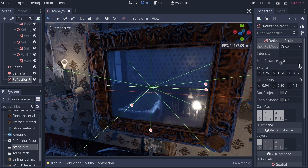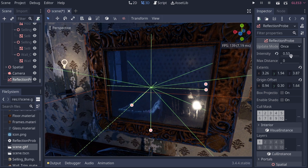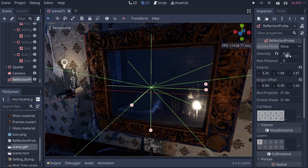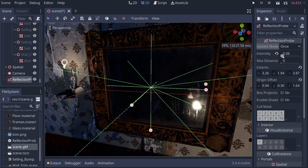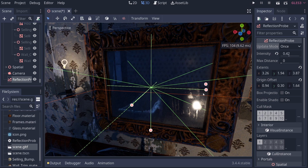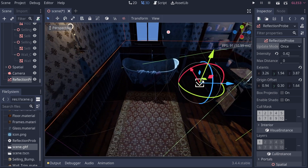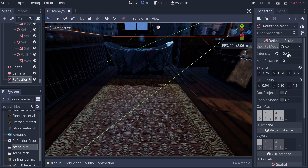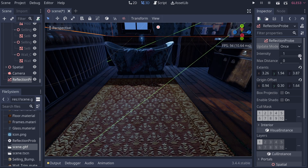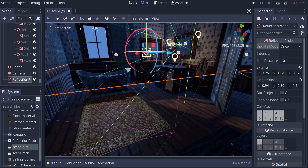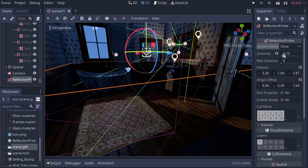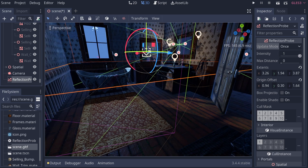The next option is Intensity. If you drag this down, the reflection slowly disappears, affecting all reflections of all objects in the scene. Pulling it up versus down shows how it affects the intensity of all surrounding objects. This is really useful if everything looks too shiny and you want to bring it down to ground the level a bit.